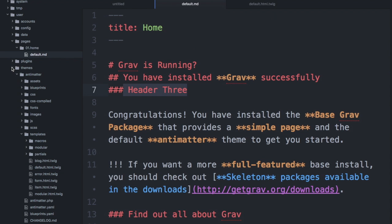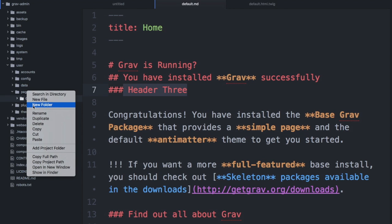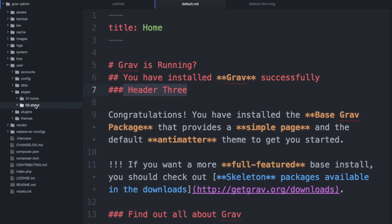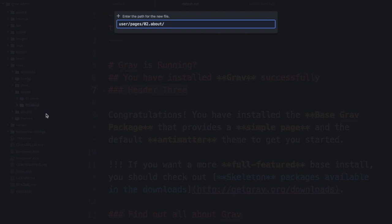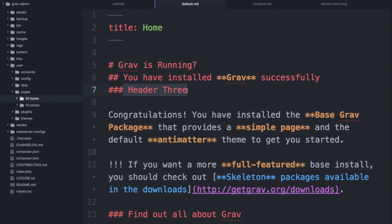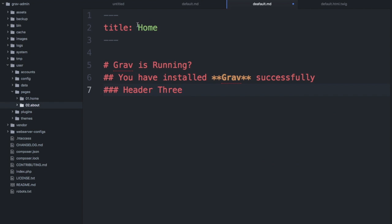Let's create a new page. We're going to follow the same naming conventions we see in our pages folder. I'll right click and create a new folder named '02.about'. Within that I'll create a new file — actually, let's leave it spelled incorrectly at first to see what happens. I'll name it 'default.markdown' and copy the home page content into it, changing the title to 'about'.